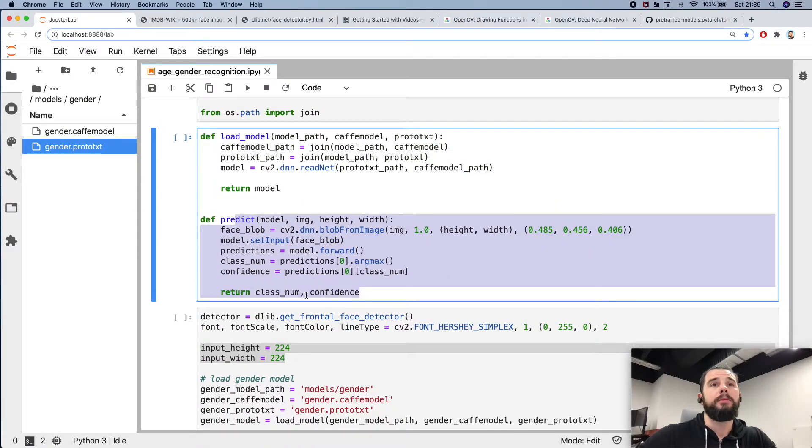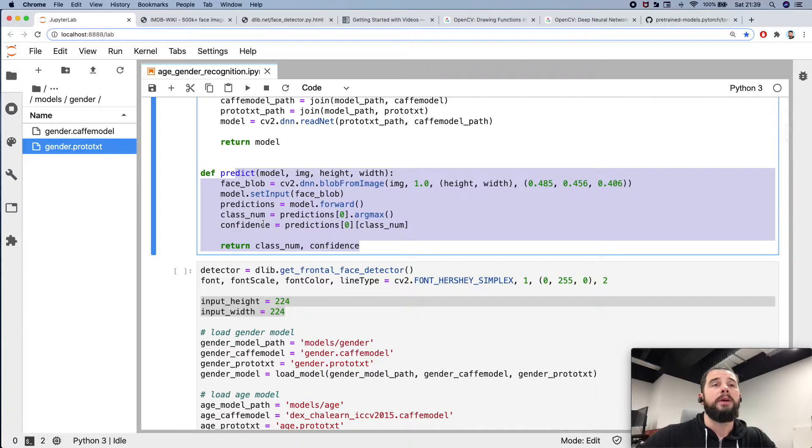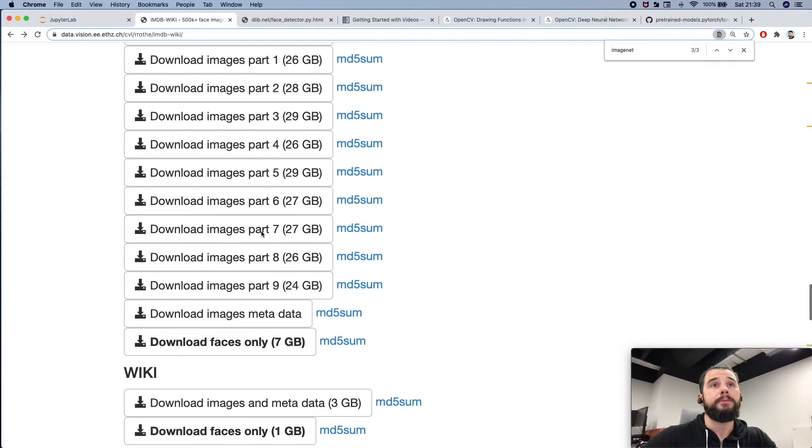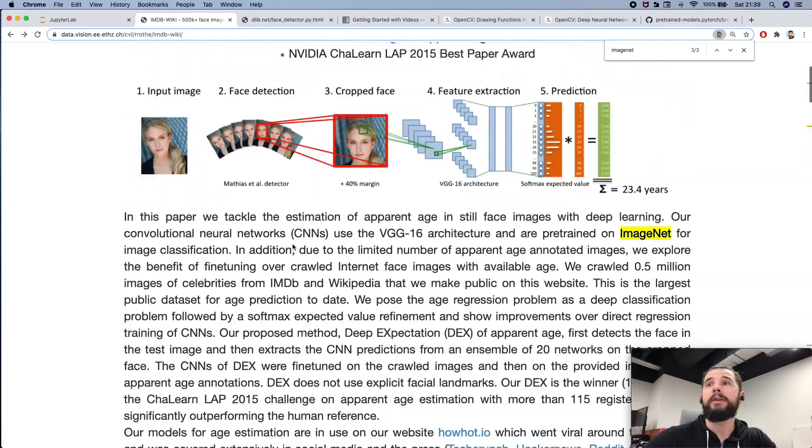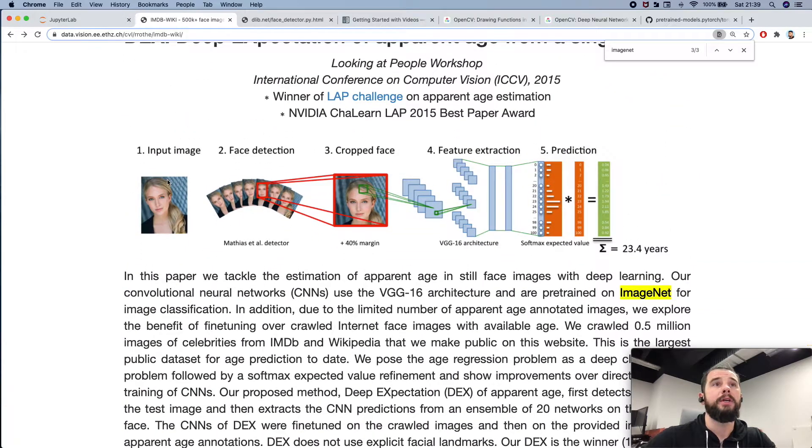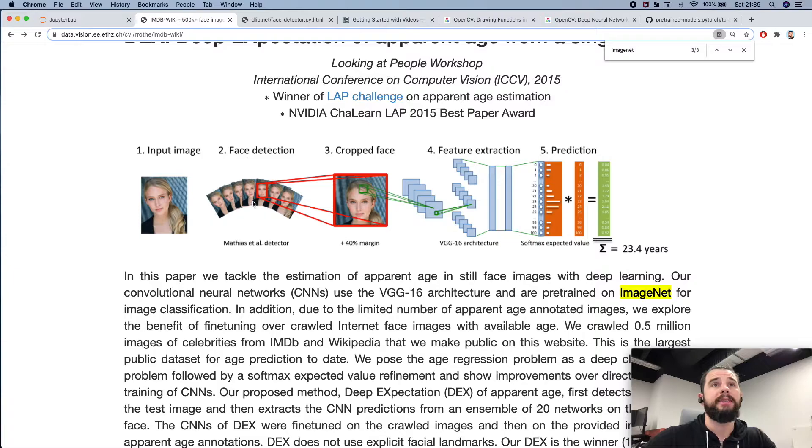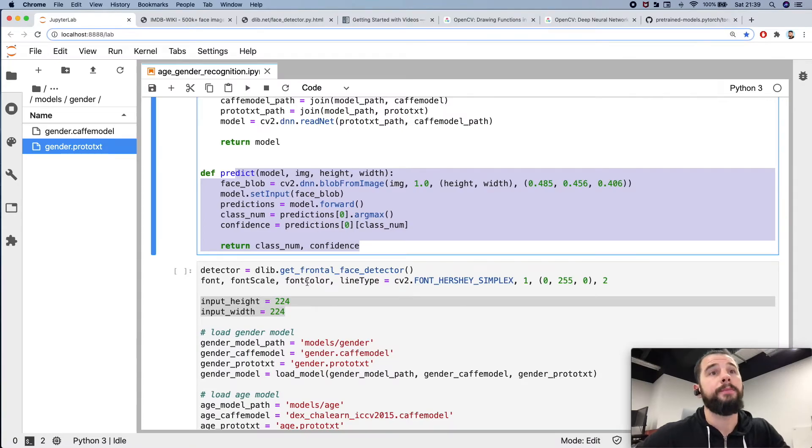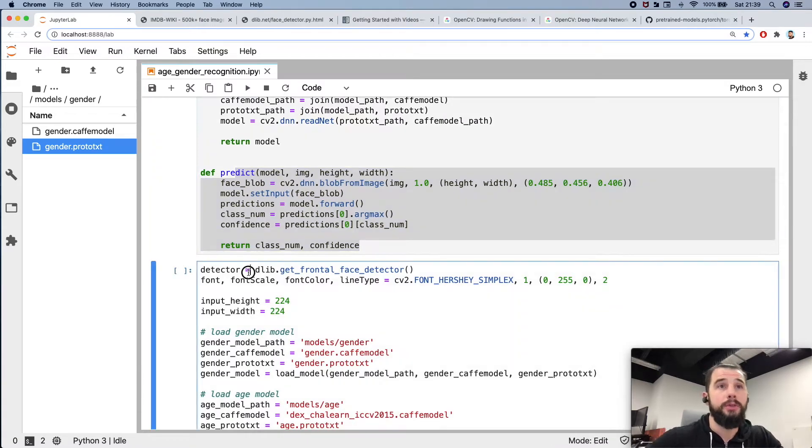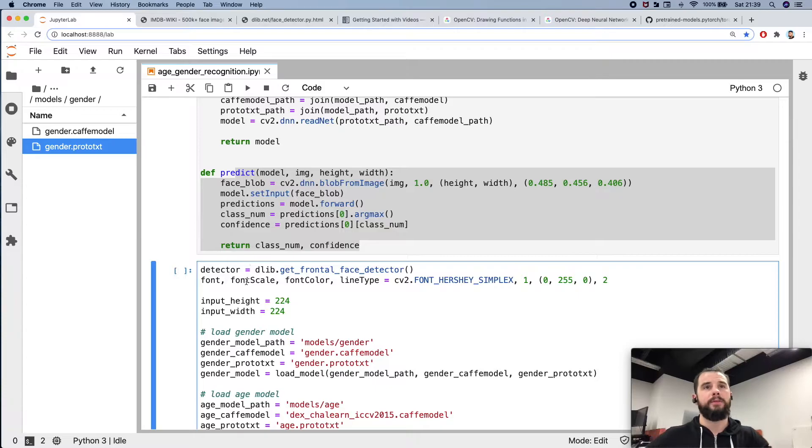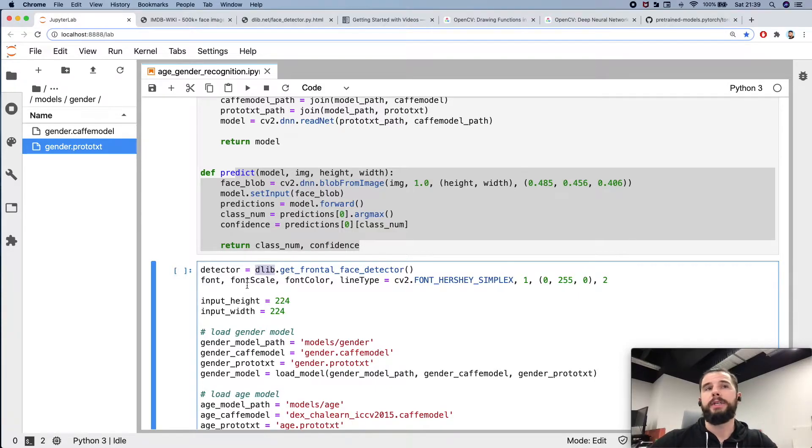But before we use this logic we have to extract the face. So having the image we'll have to detect the face and crop it using the margin. There are plenty of face detectors. I took the dlib for now.